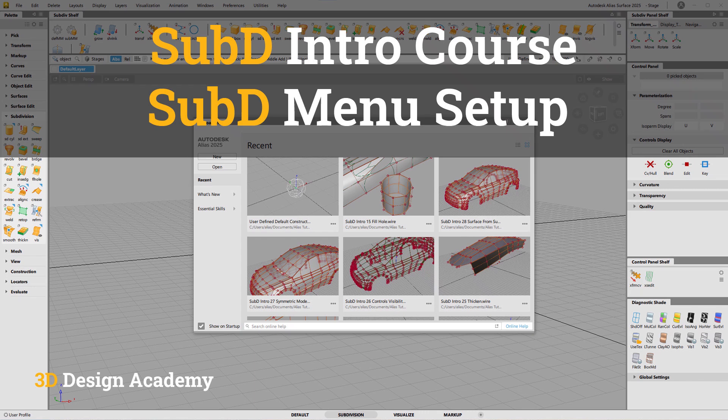Hello, everyone. Welcome to 3Ddesignacademy.com. In this lesson, I'm going to be going over the sub-D menu setup.